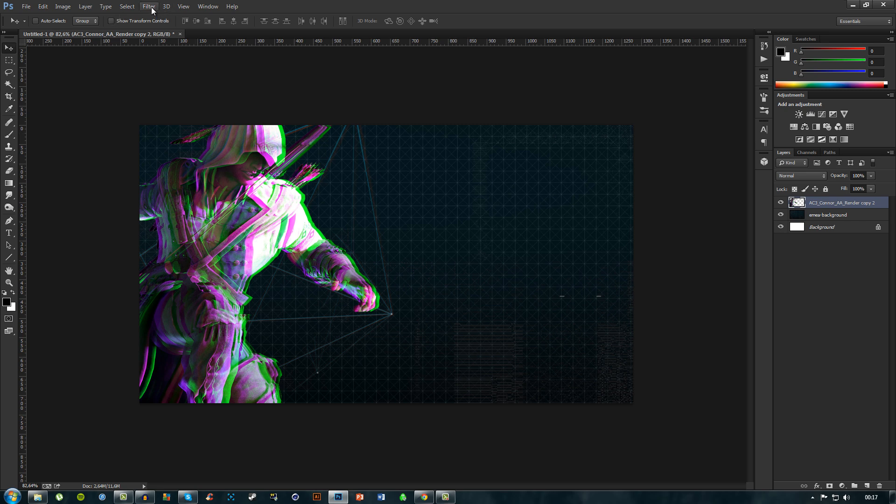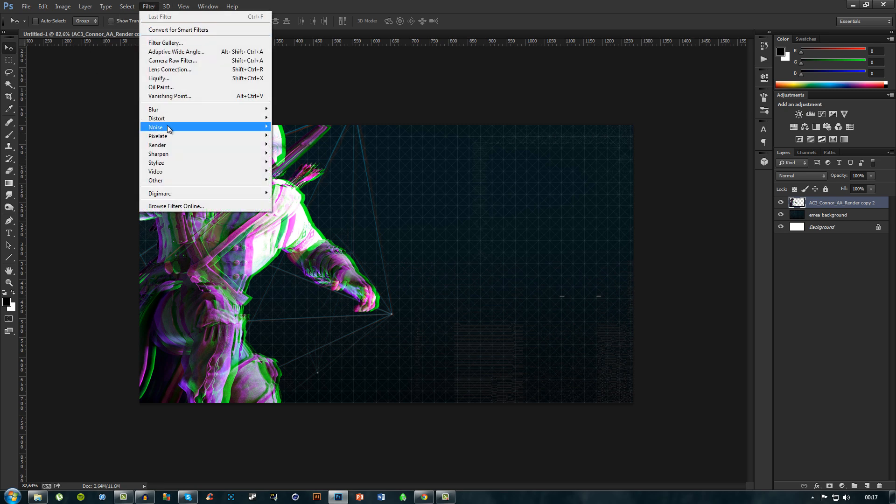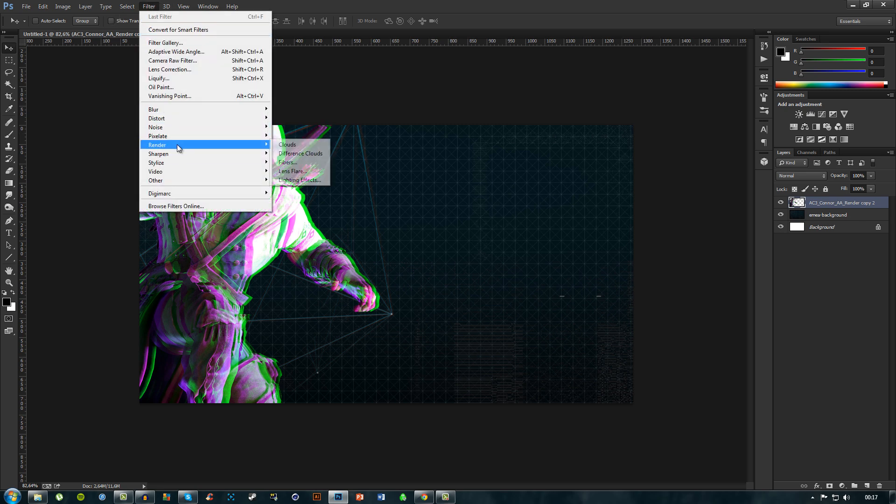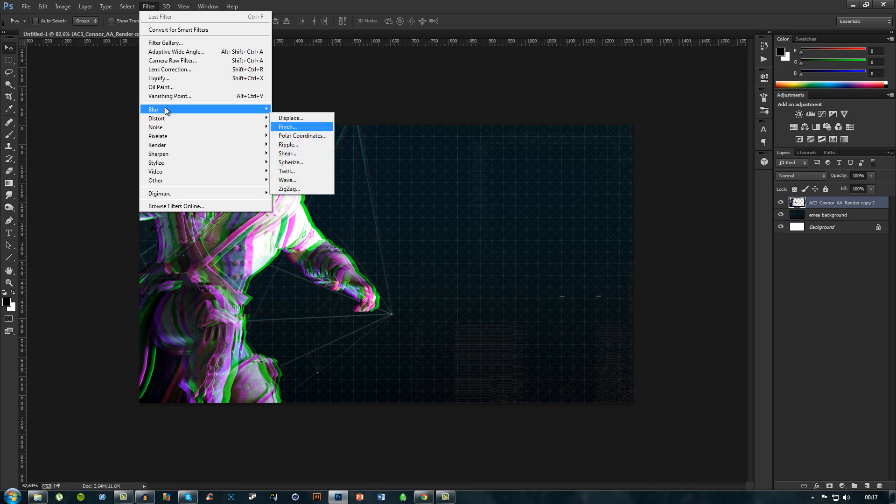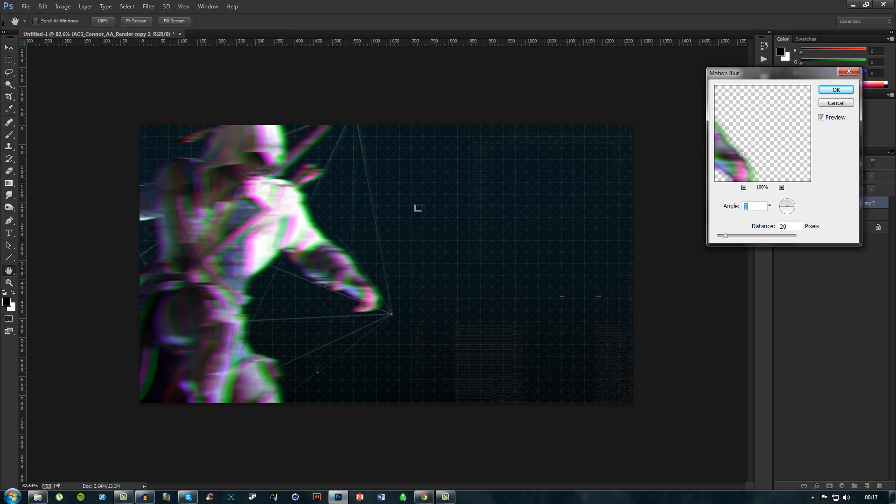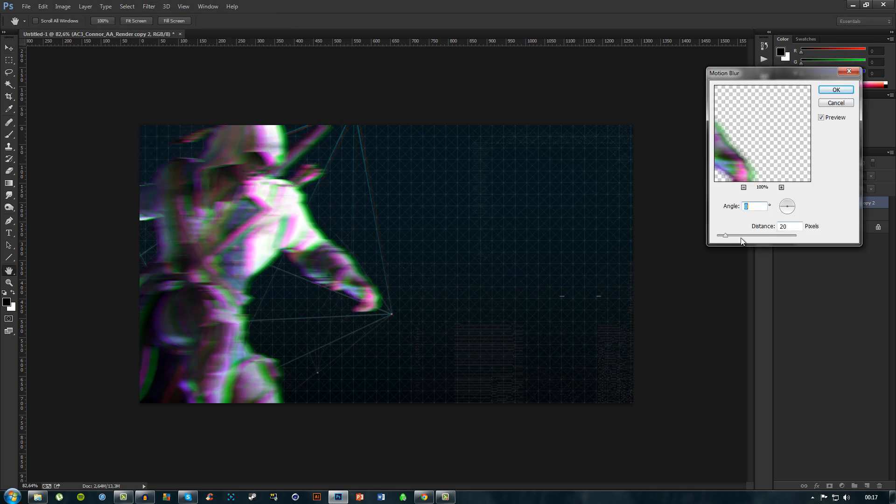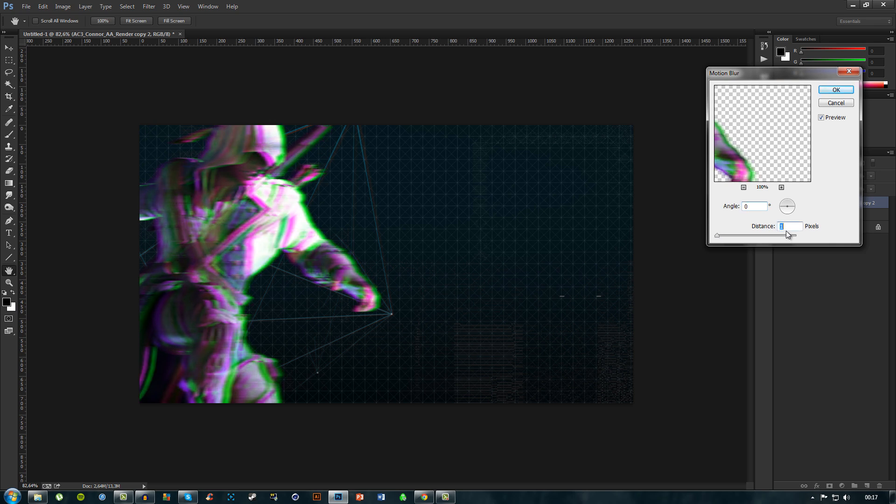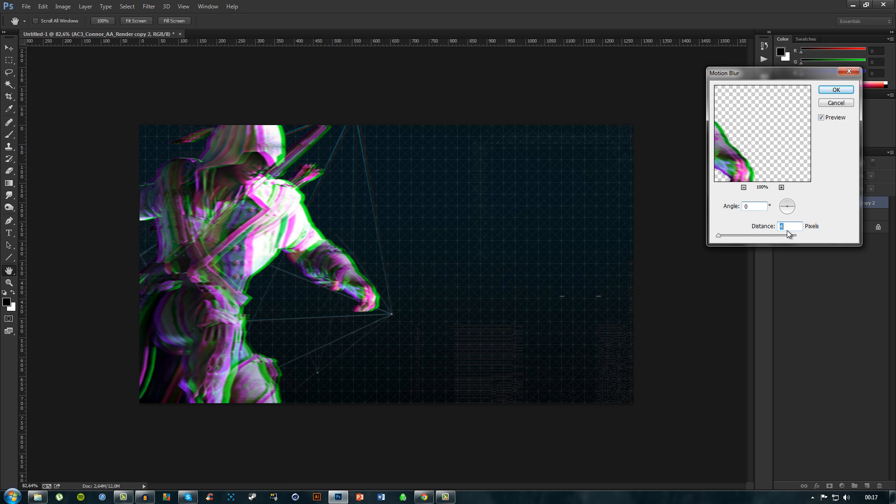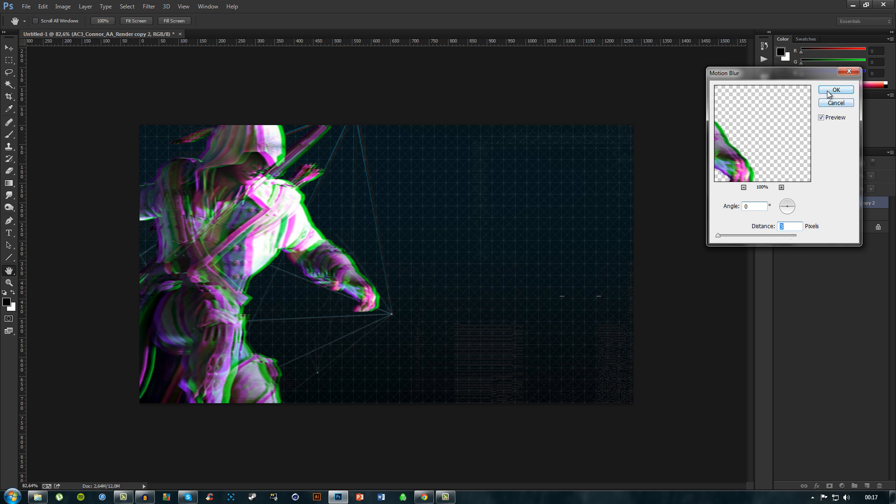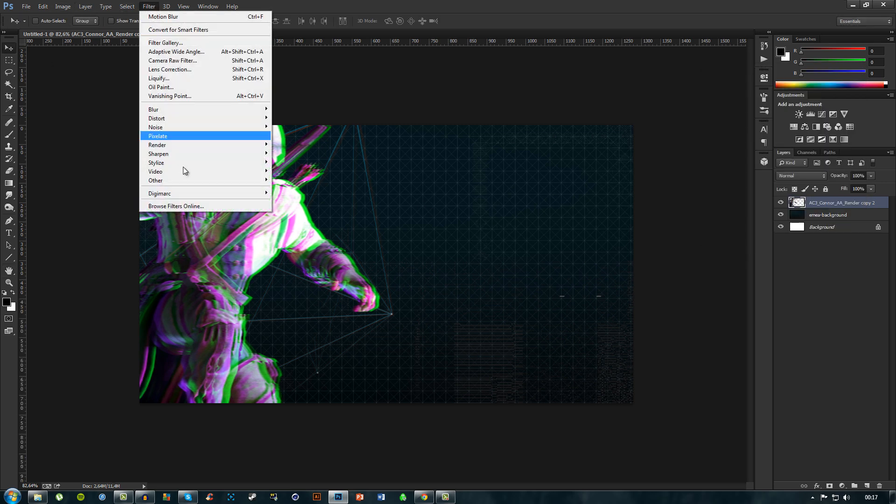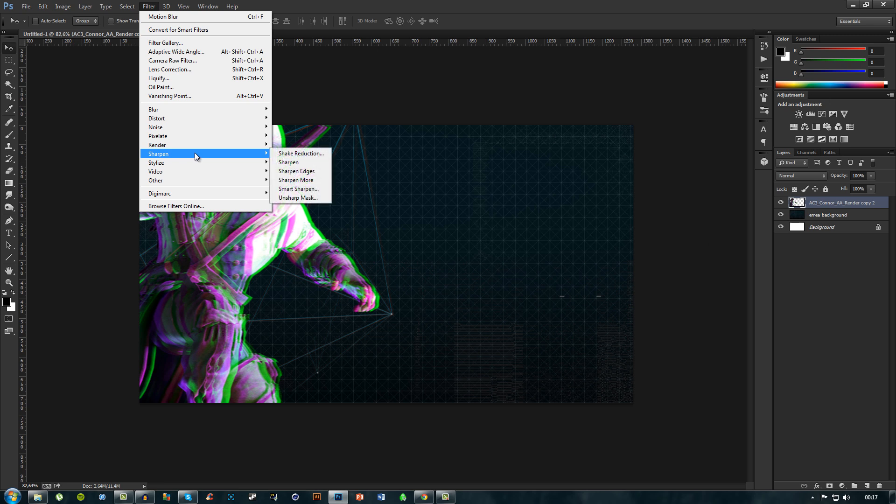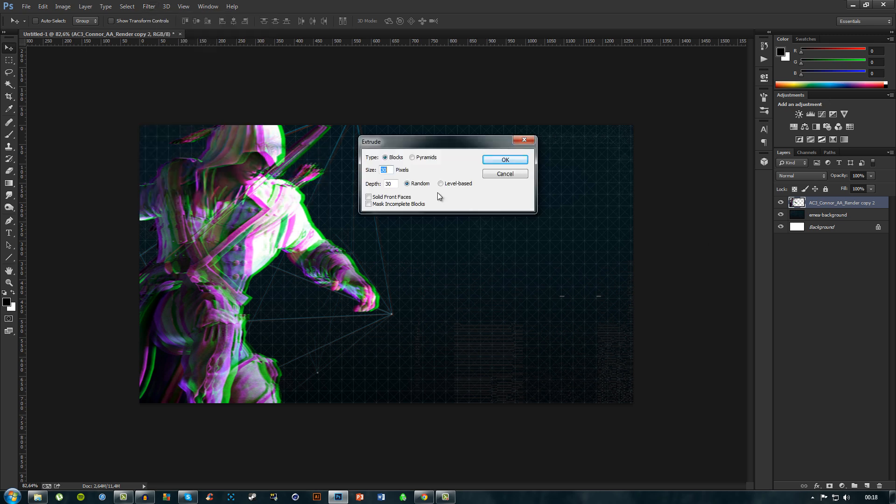What we'll do now is add some additional effects. I will add a blur and motion blur, not that much. We'll add around three.